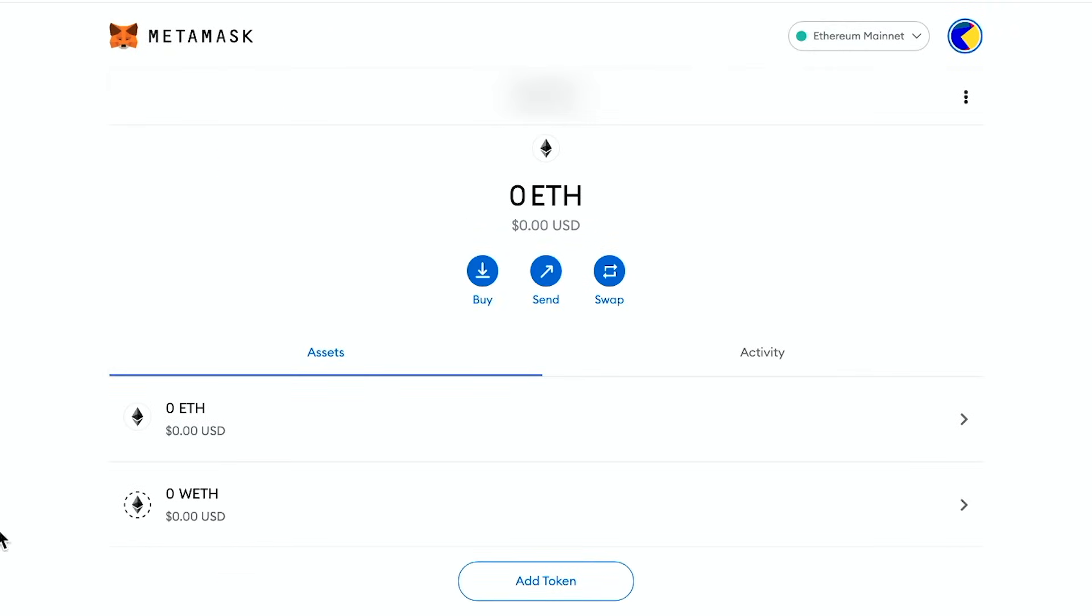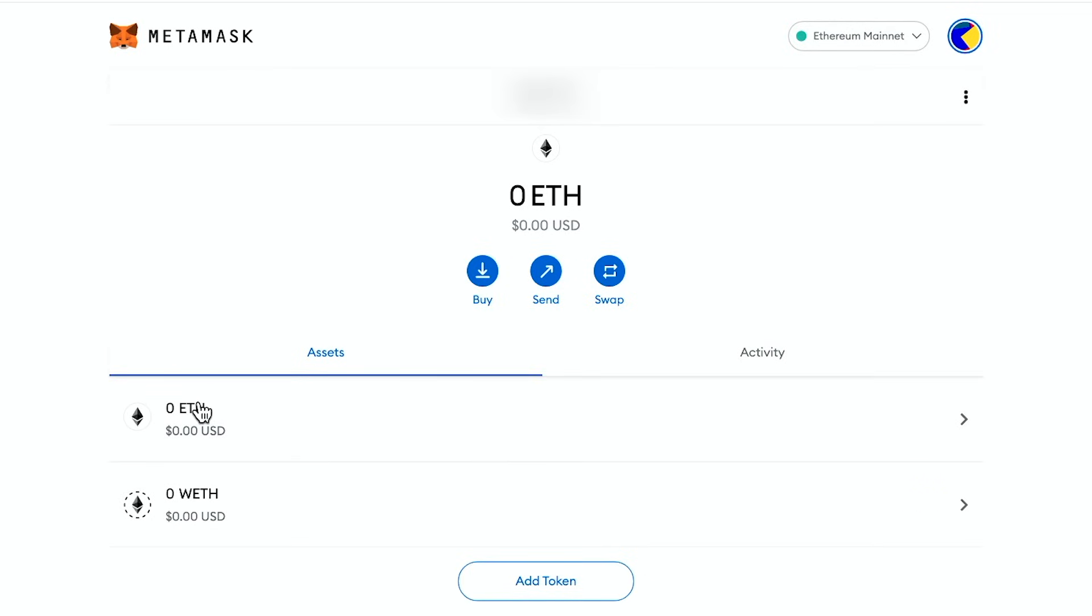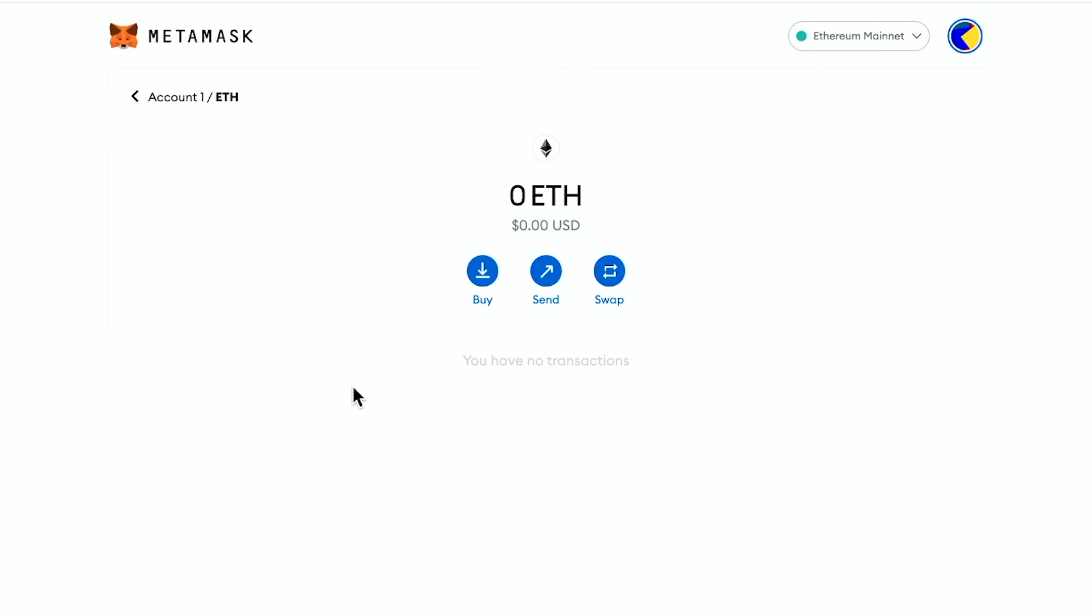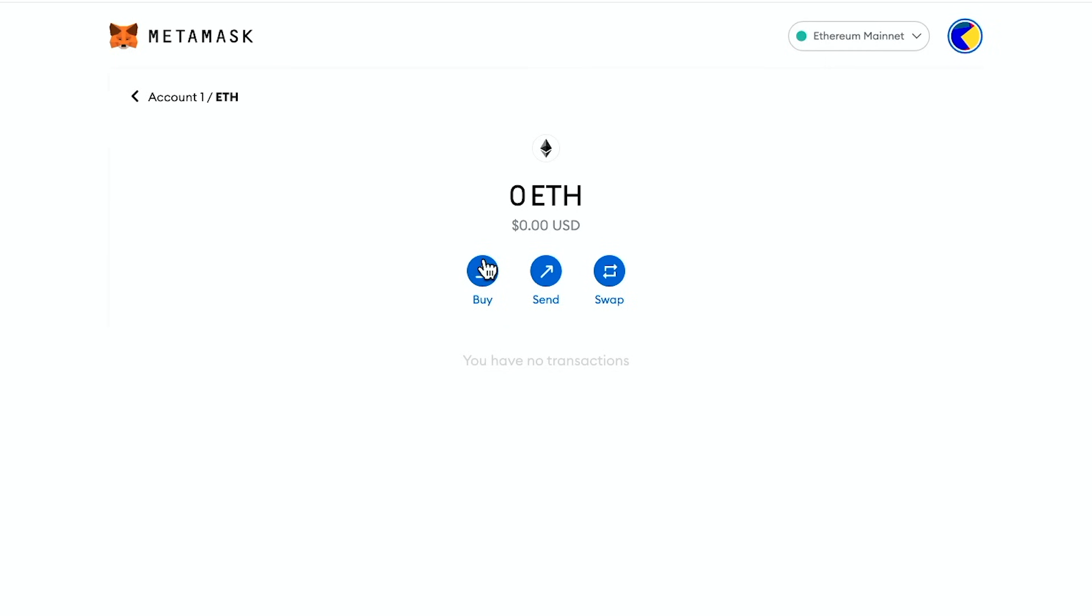Okay. So I just added this wrapped ether too, but we want to worry about Ethereum and then later we'll have to convert it to wrapped ether, which is kind of Ethereum, the same exact value, just better for transactions, but I need to buy ether. So I'm going to click on it and I need to buy right here.